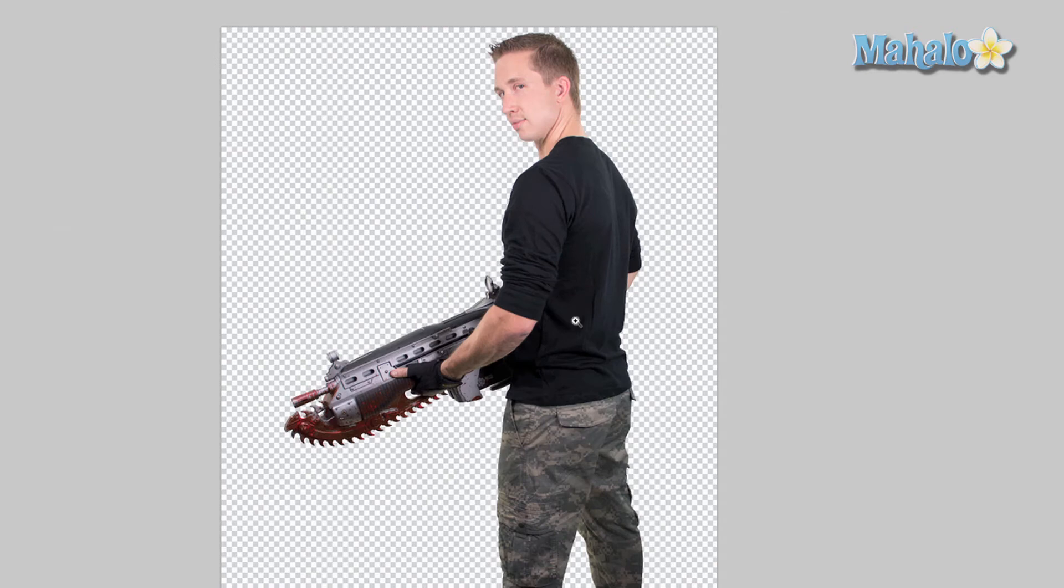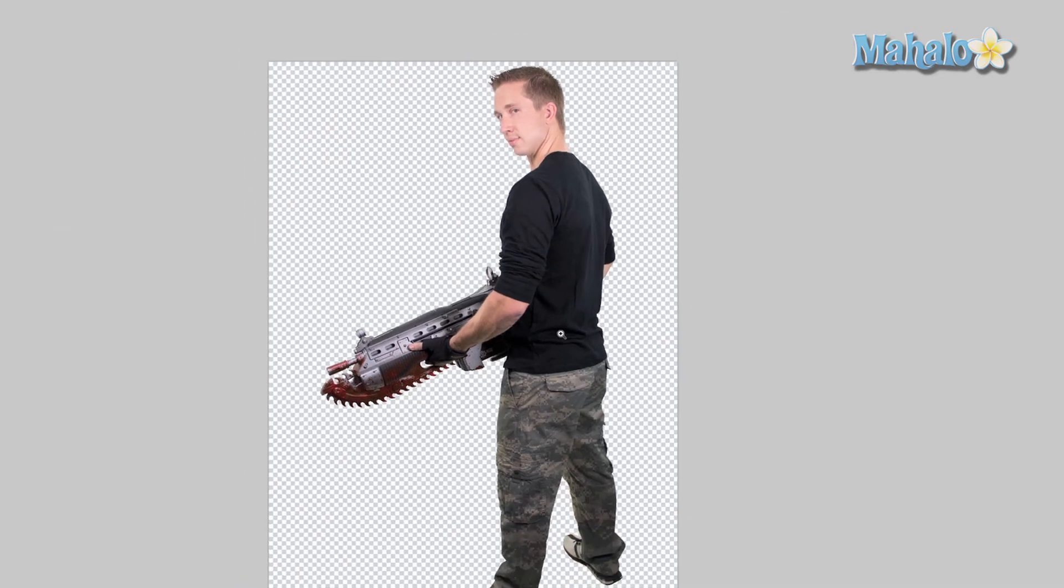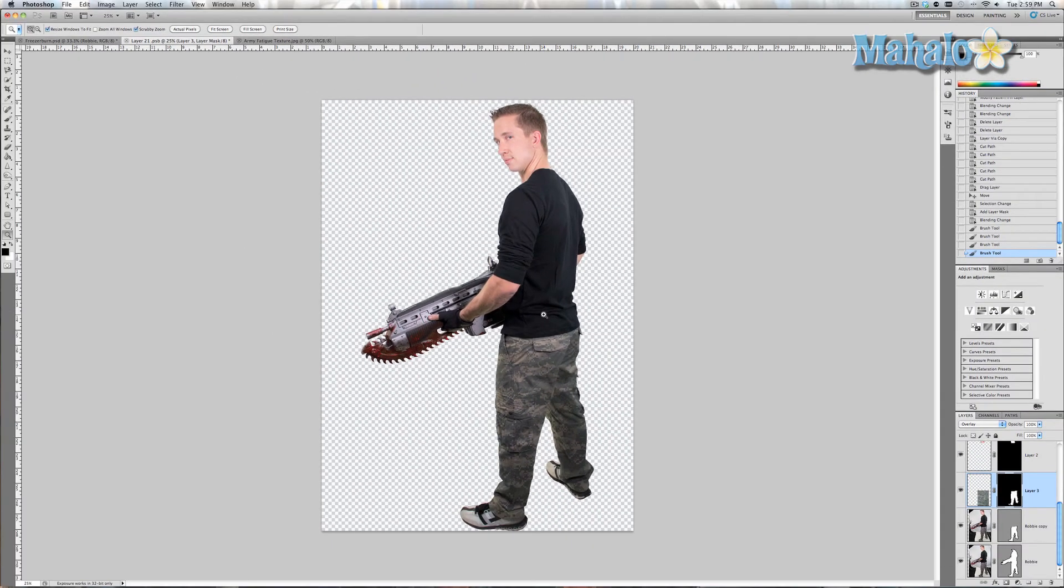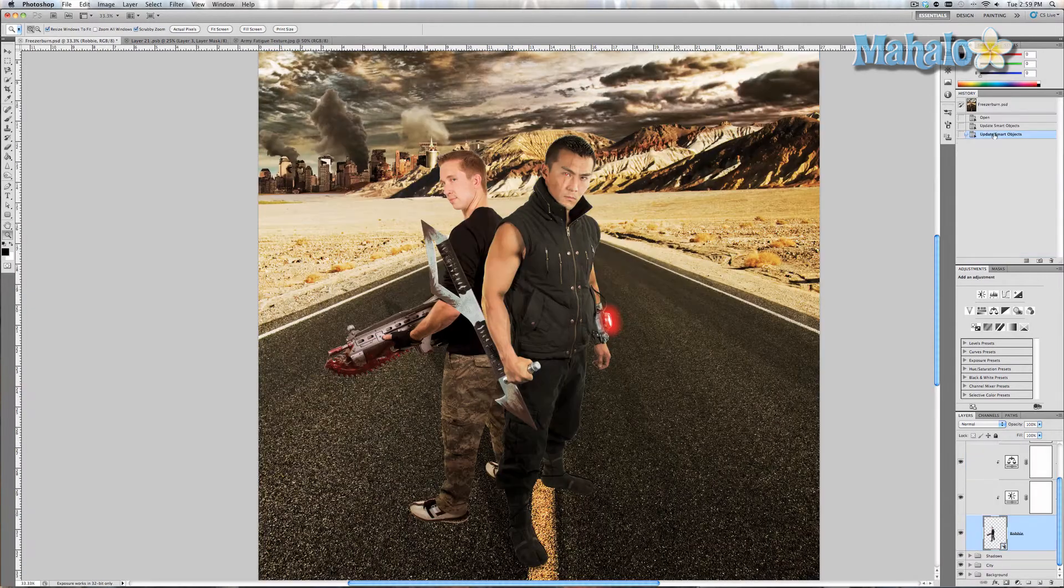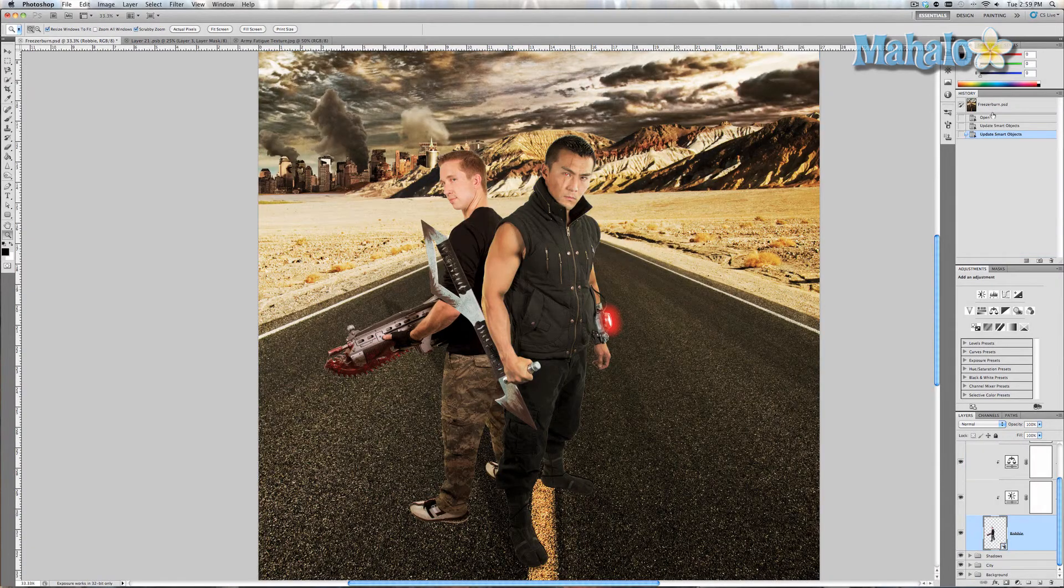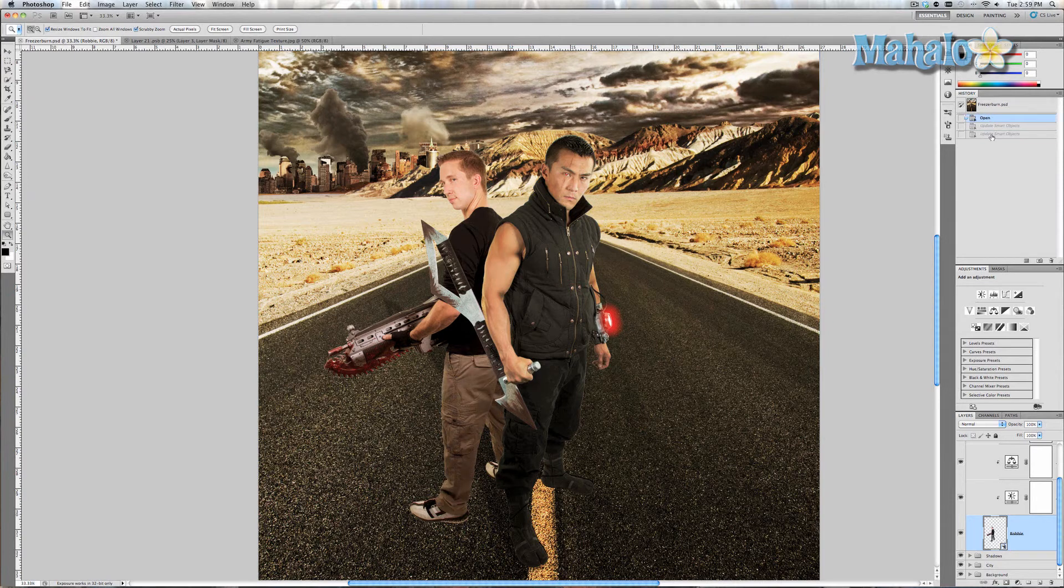And there you go, it's really that simple. So I'm going to press Ctrl or Command Save to save our smart object so it can be applied to the poster, and you can see how much of a difference it really makes.